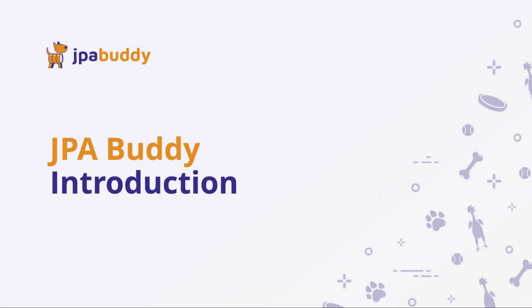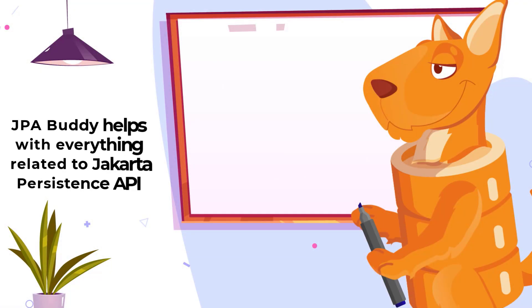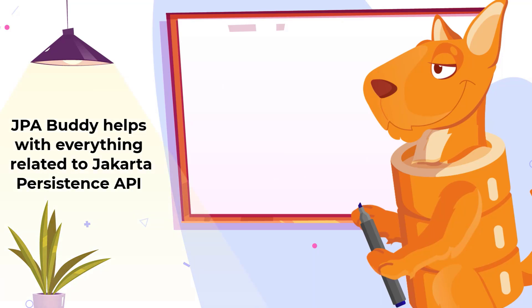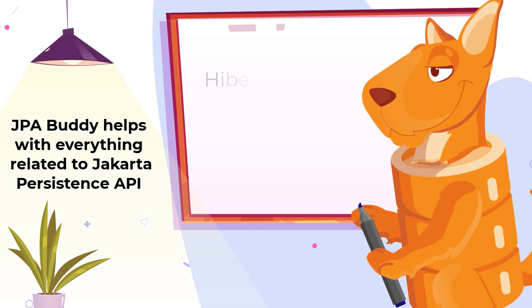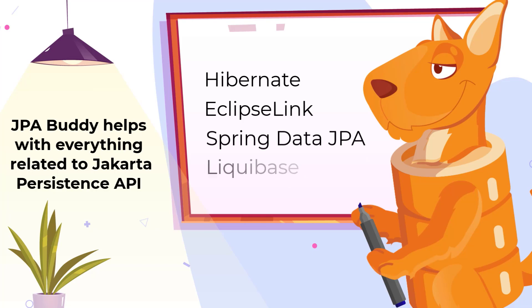JPA Buddy is a plugin for IntelliJ IDEA that helps with everything related to Jakarta Persistence API by providing development tools for Hibernate, EclipseLink, Spring Data JPA, Liquibase, and Flyway.